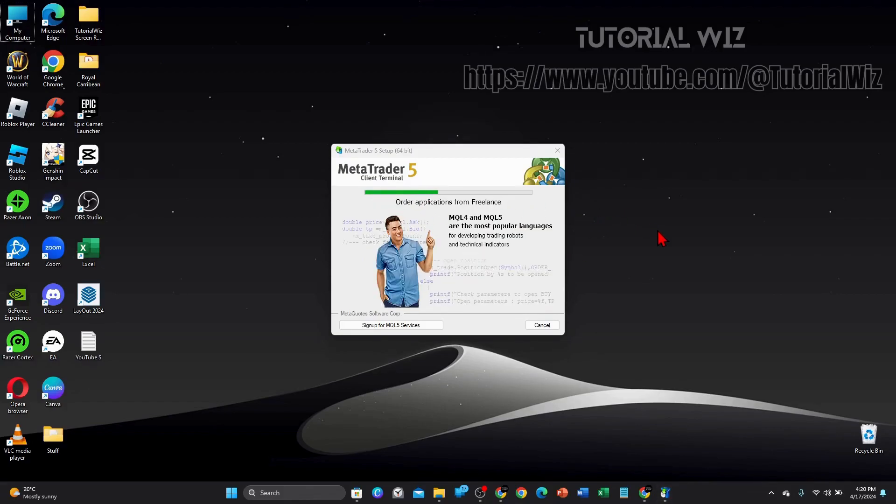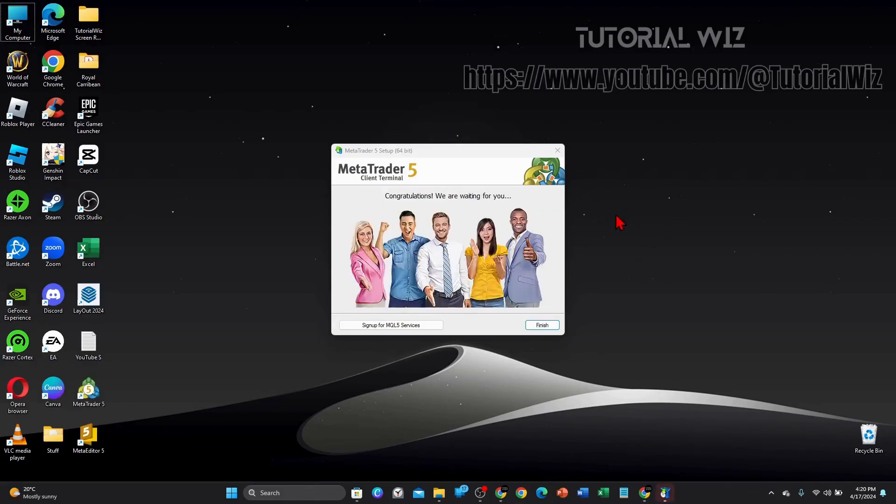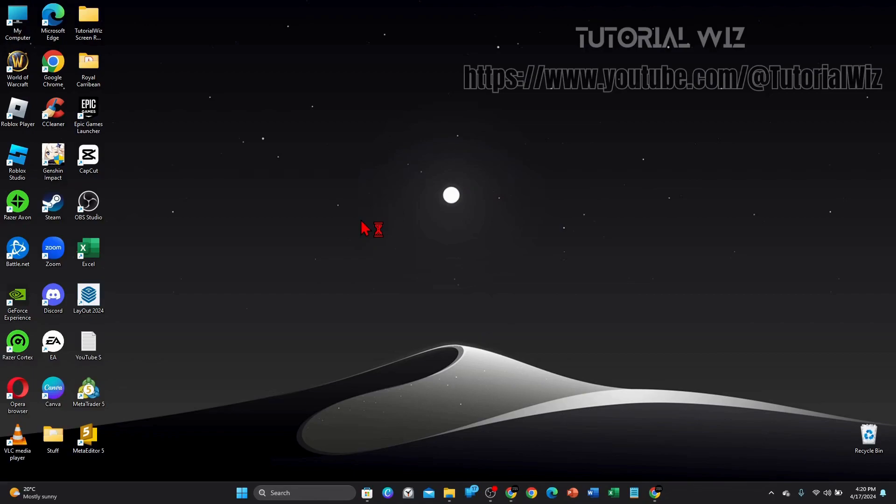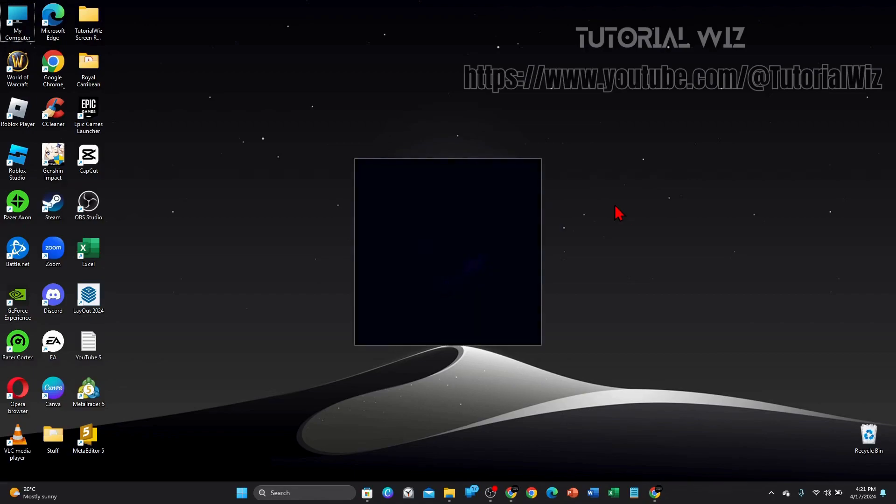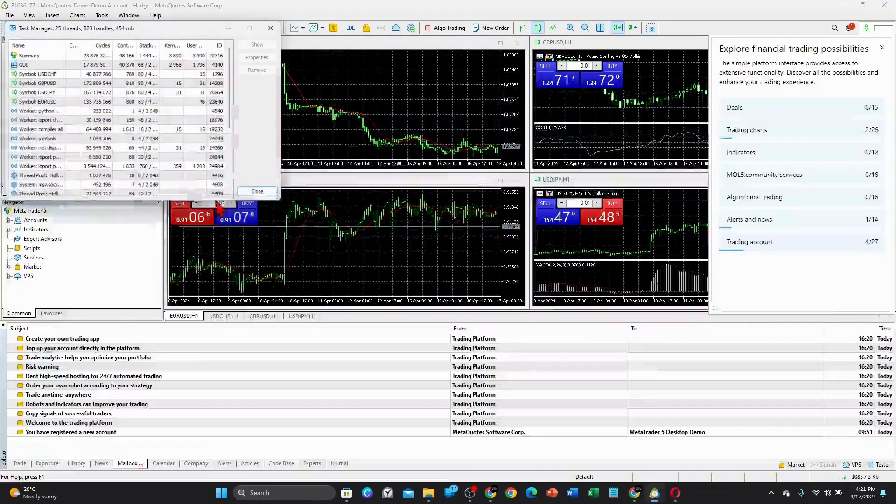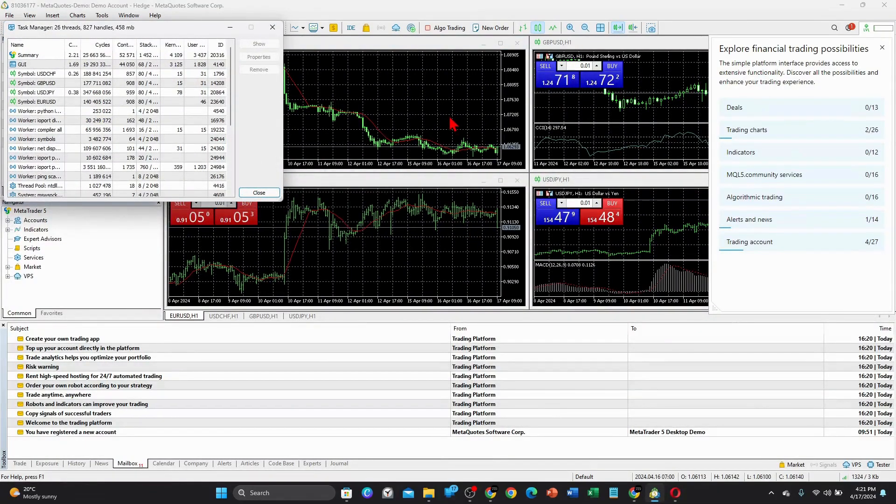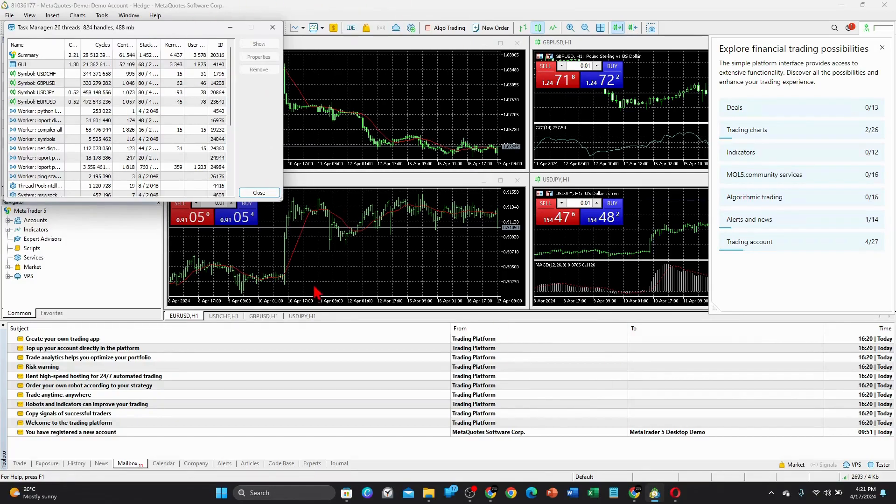Alright, once that is done, it will say congratulations, we are waiting for you. Now click on finish, and here you go—MetaTrader 5 has been downloaded and installed onto your PC or laptop.